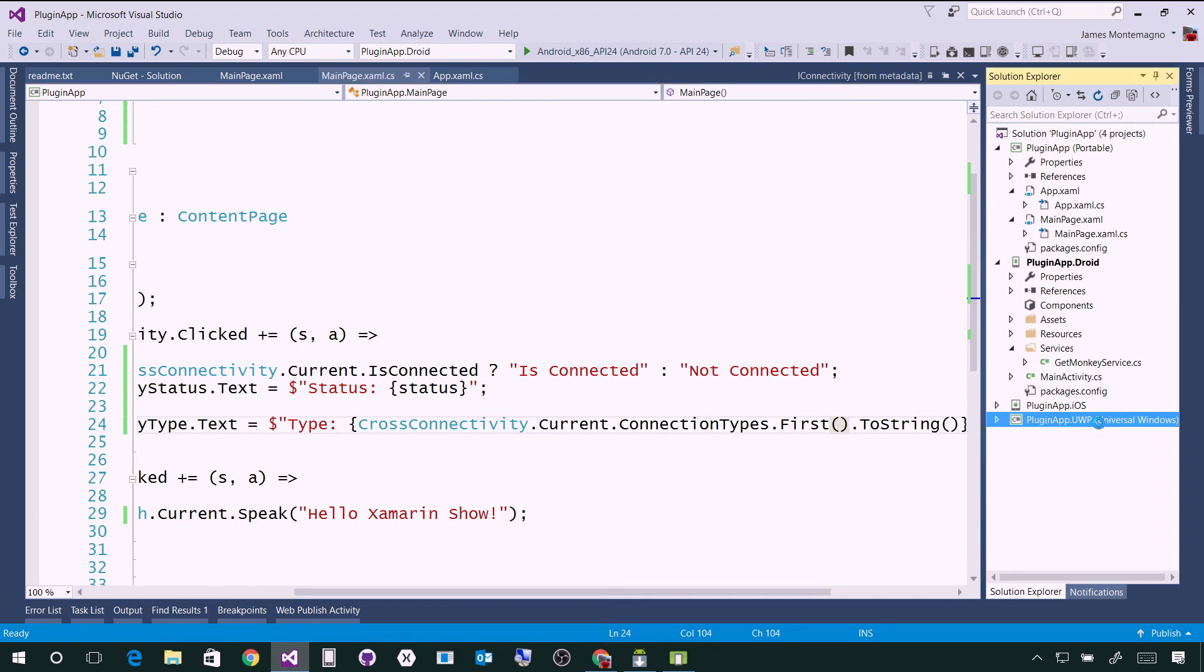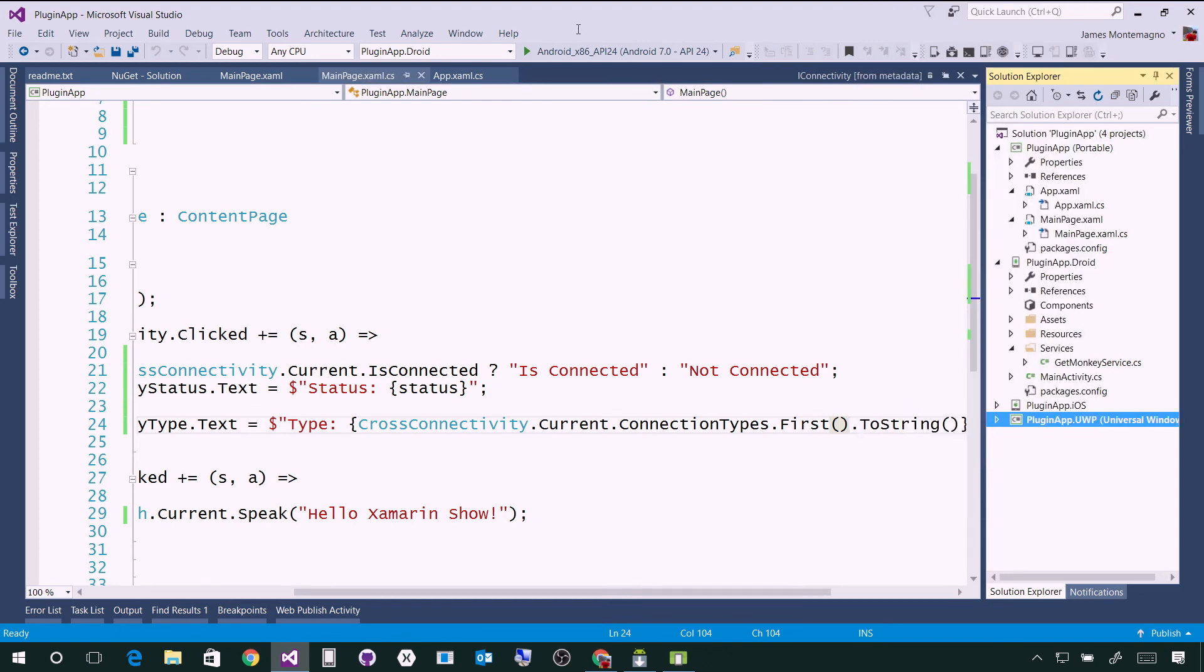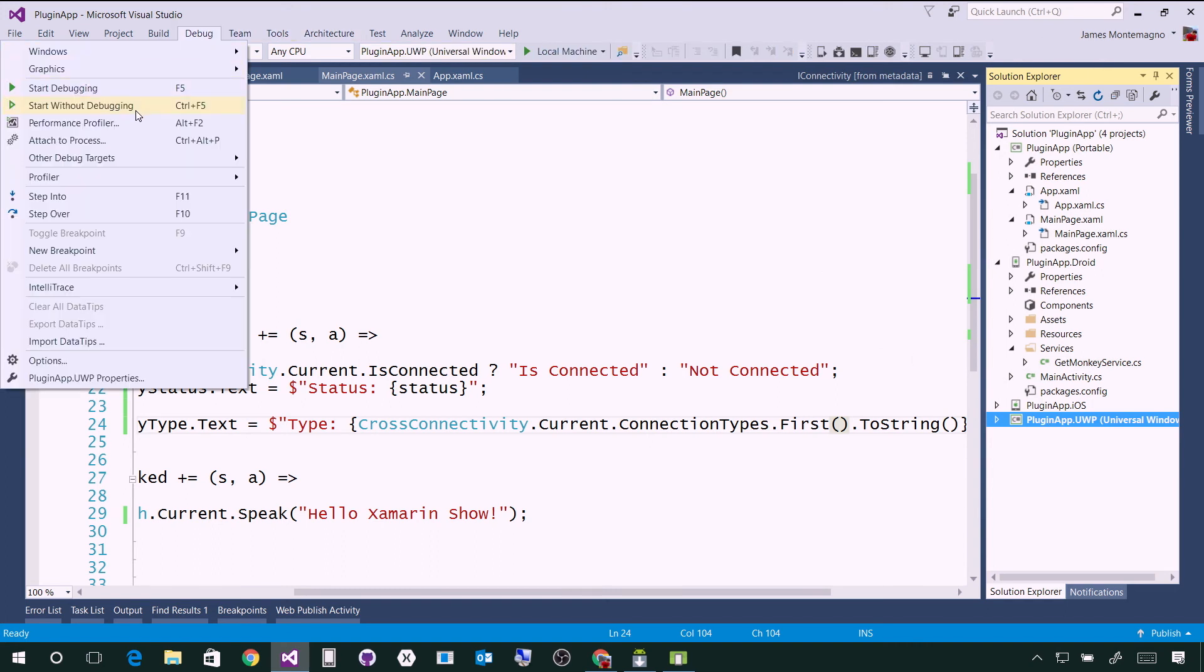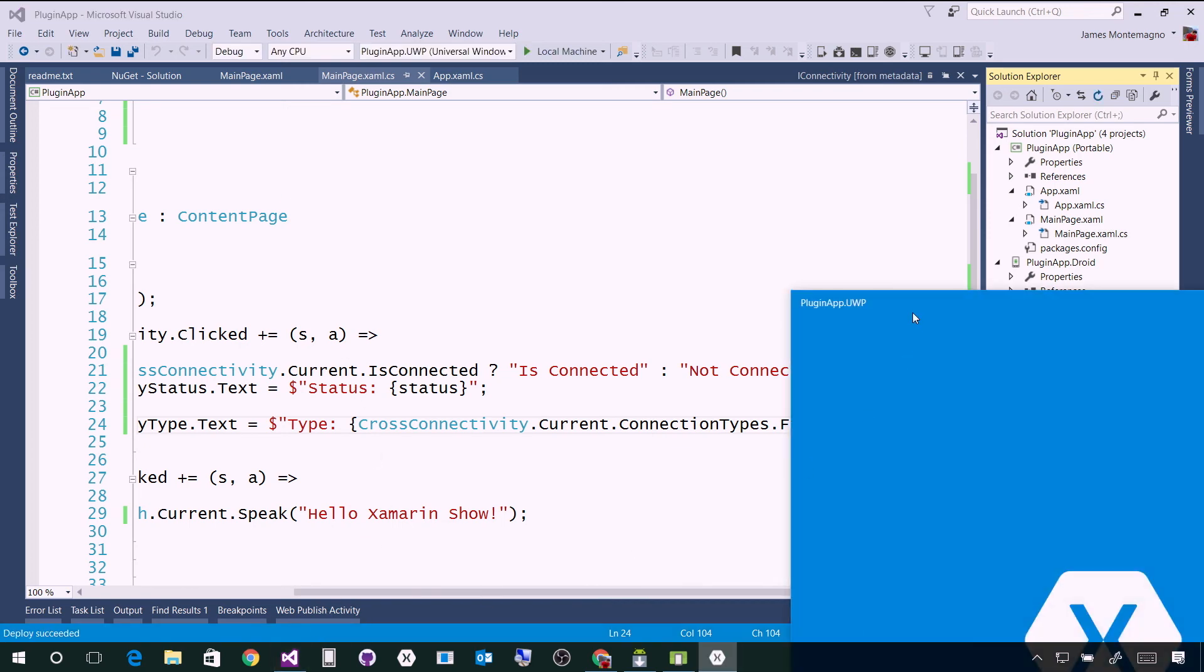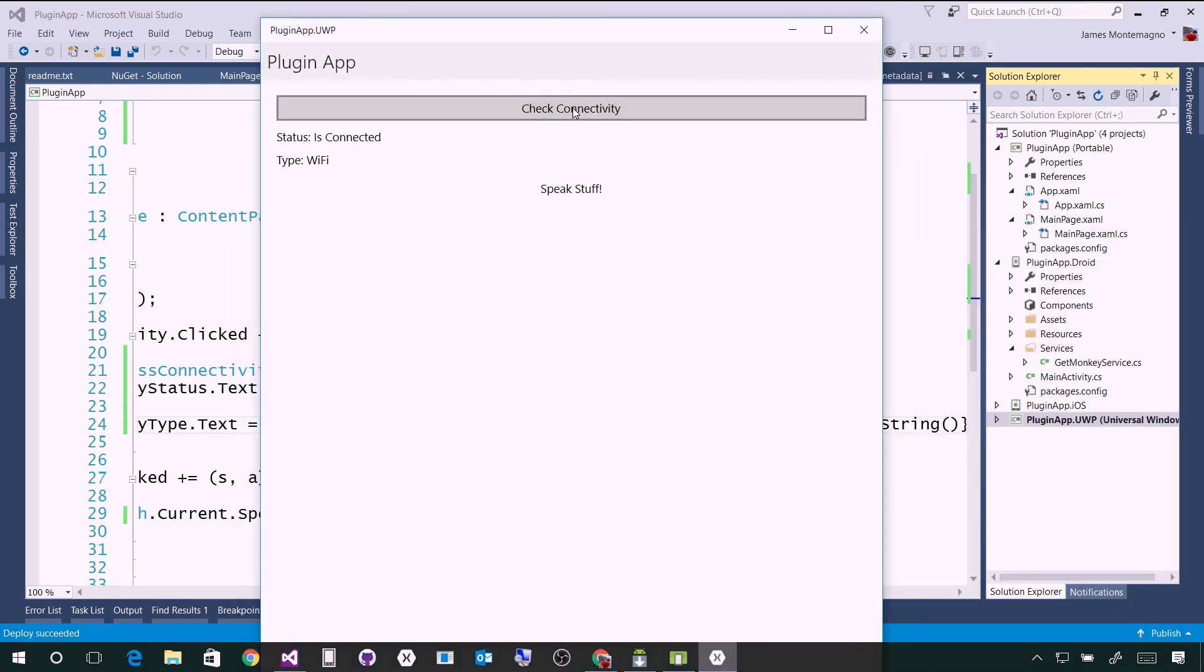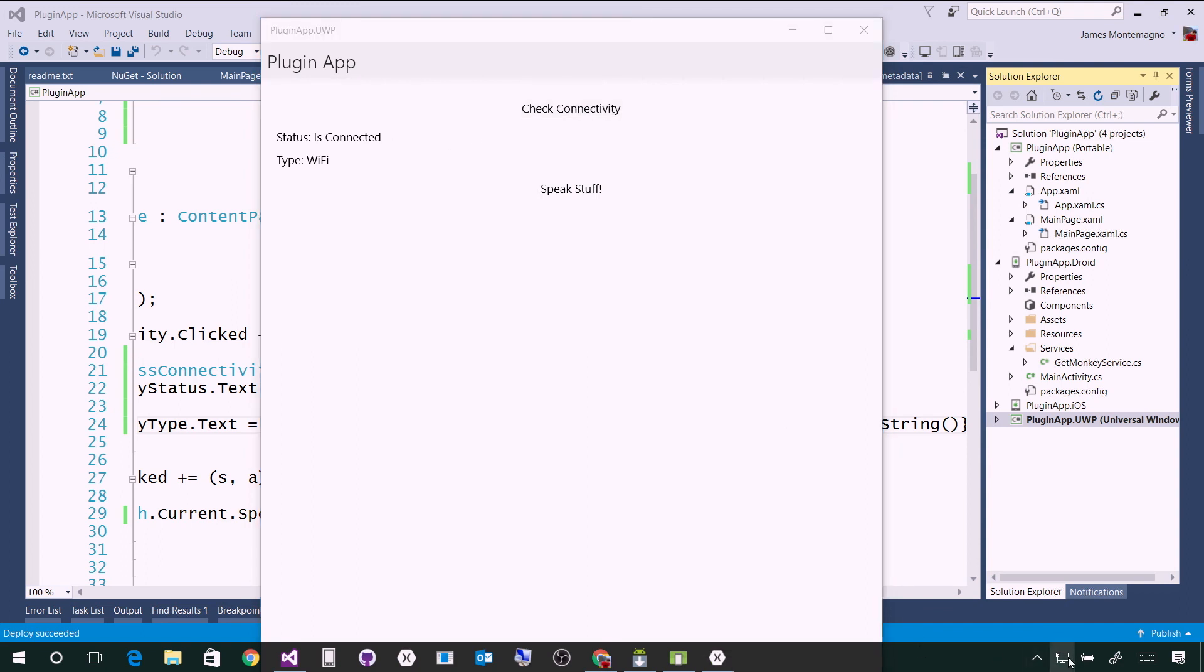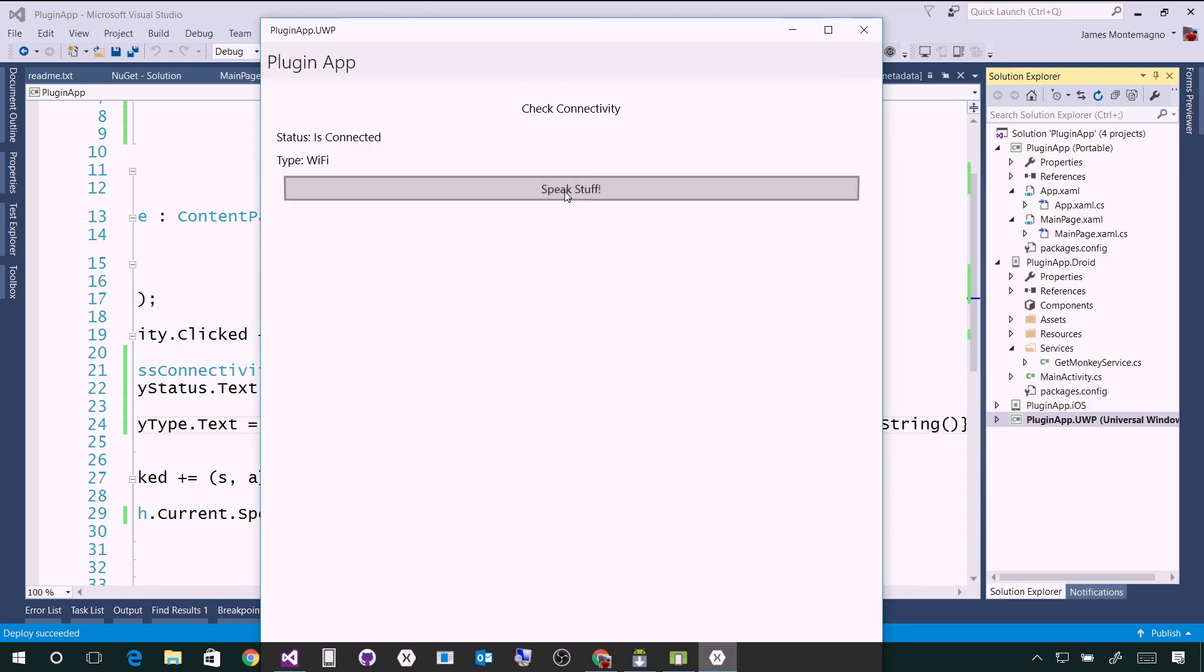Now check this out. I could run this on iOS or Android. Let me just run it here on a Windows 10 desktop application. I'll set the UWP application as my startup. I'll start here without debugging. There's my application. I can say check connectivity - is connected. I'm on Wi-Fi because I'm here on MSFT Corp. And I can speak stuff. Hello, Xamarin Show. Awesome.